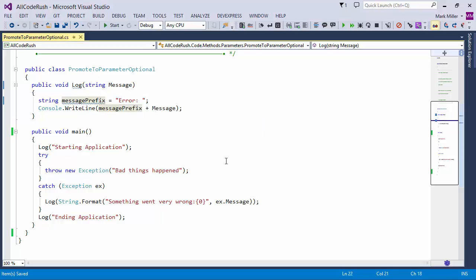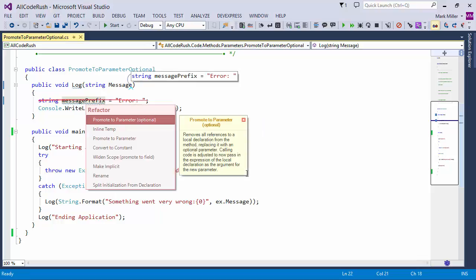So I just put the caret here on message prefix, and I can choose Promote to Parameter optional, and you can see the preview hint is showing me what the code is going to look like up here.